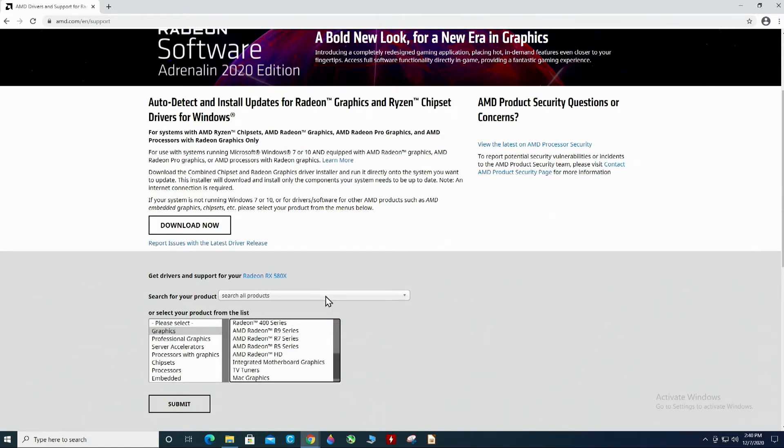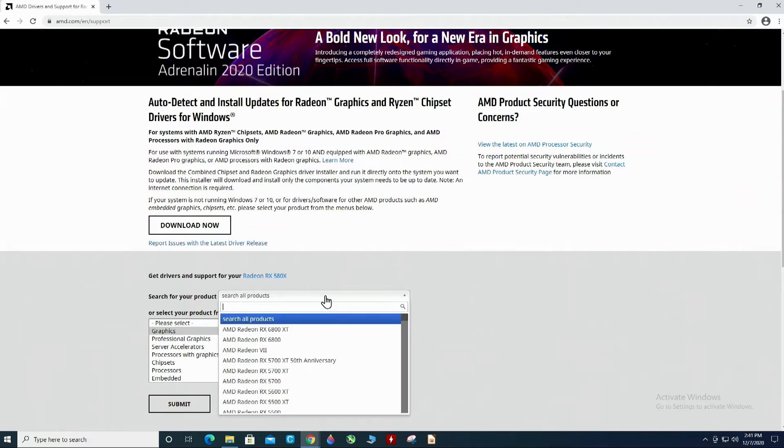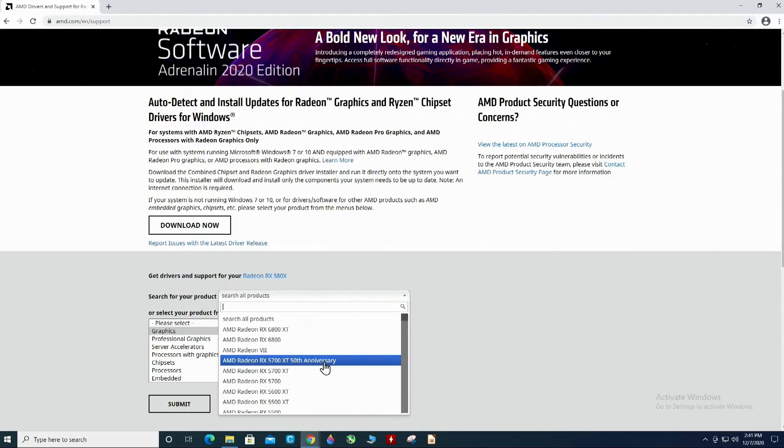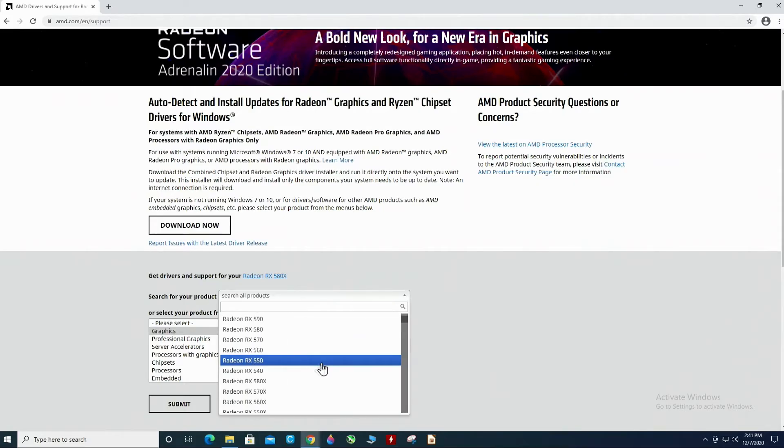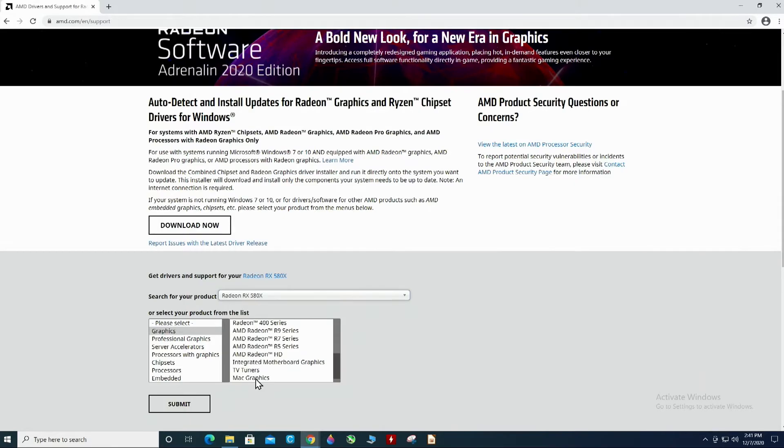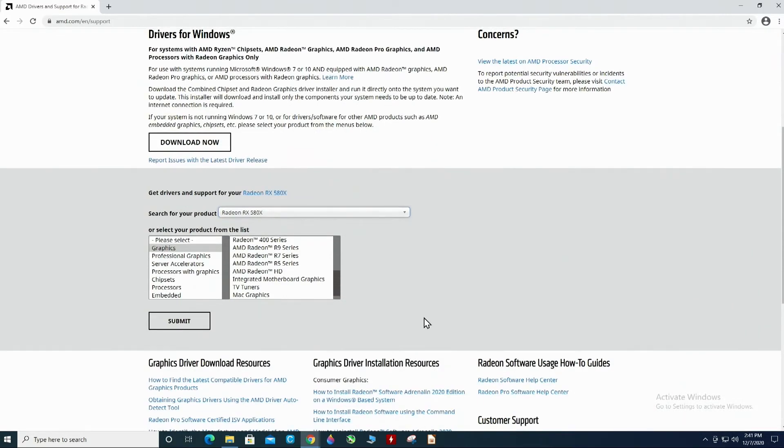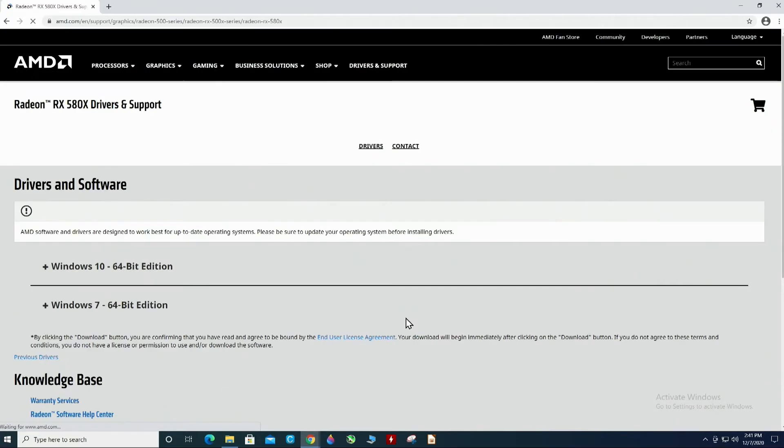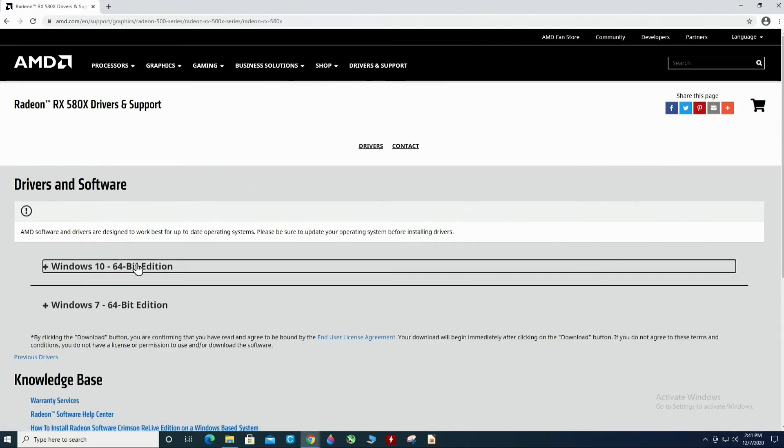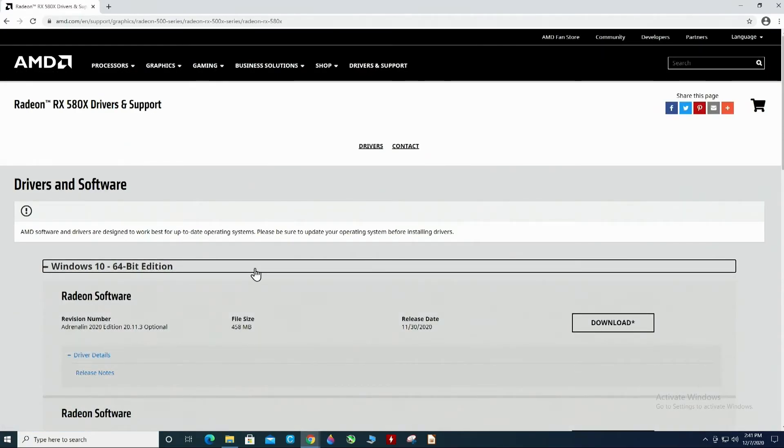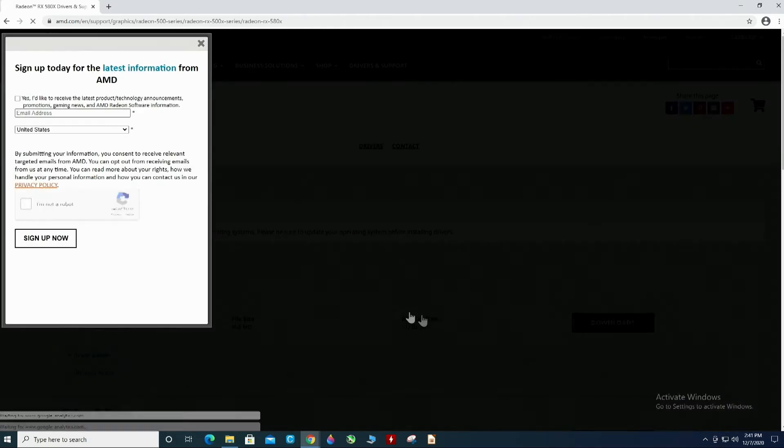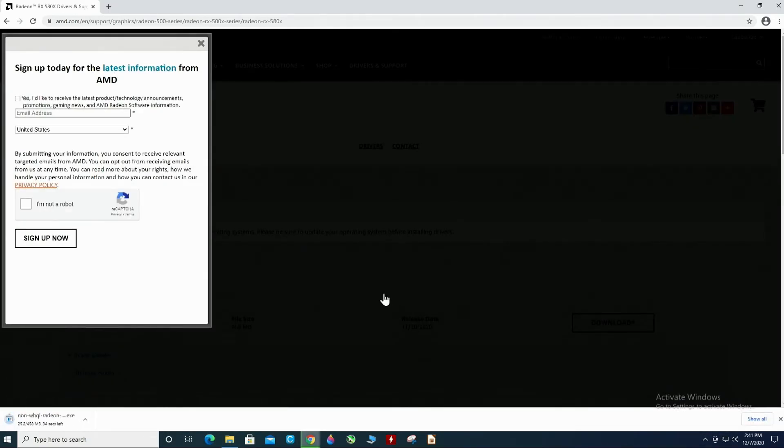But if you just go in here and you look for your card that you're doing and we're doing the RX 580. So, we're just going to go down to the RX 580. And we're just going to submit this. And we're doing the Windows 10. We're just going to download that.